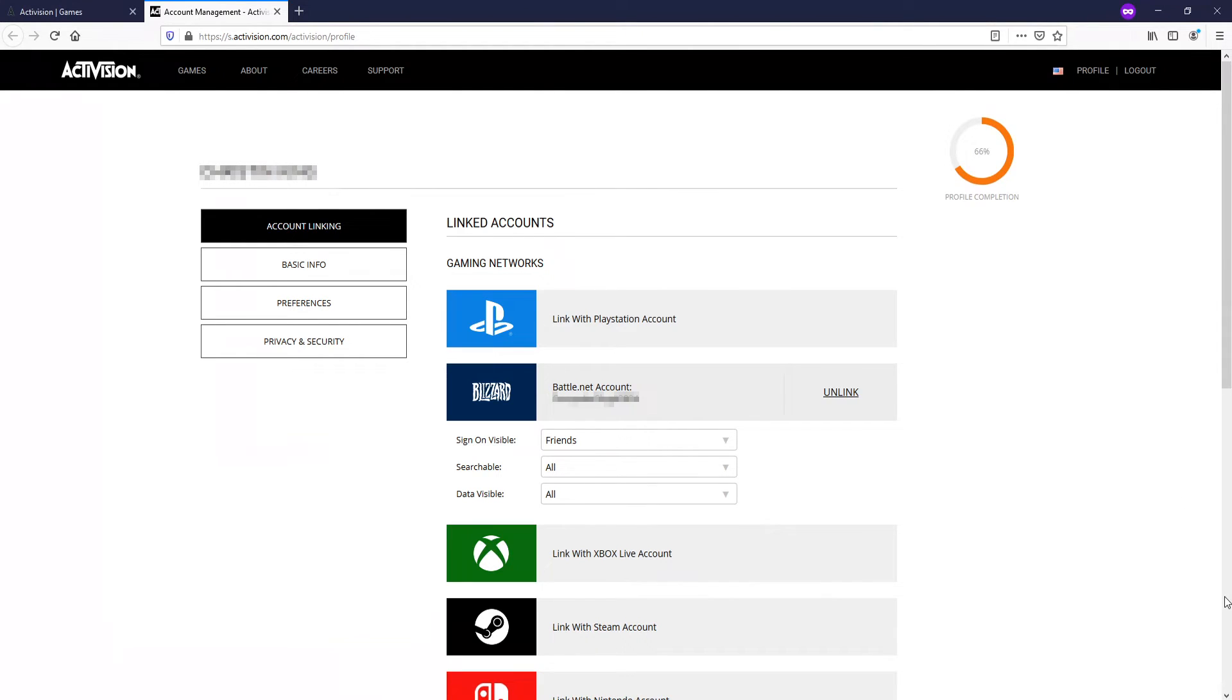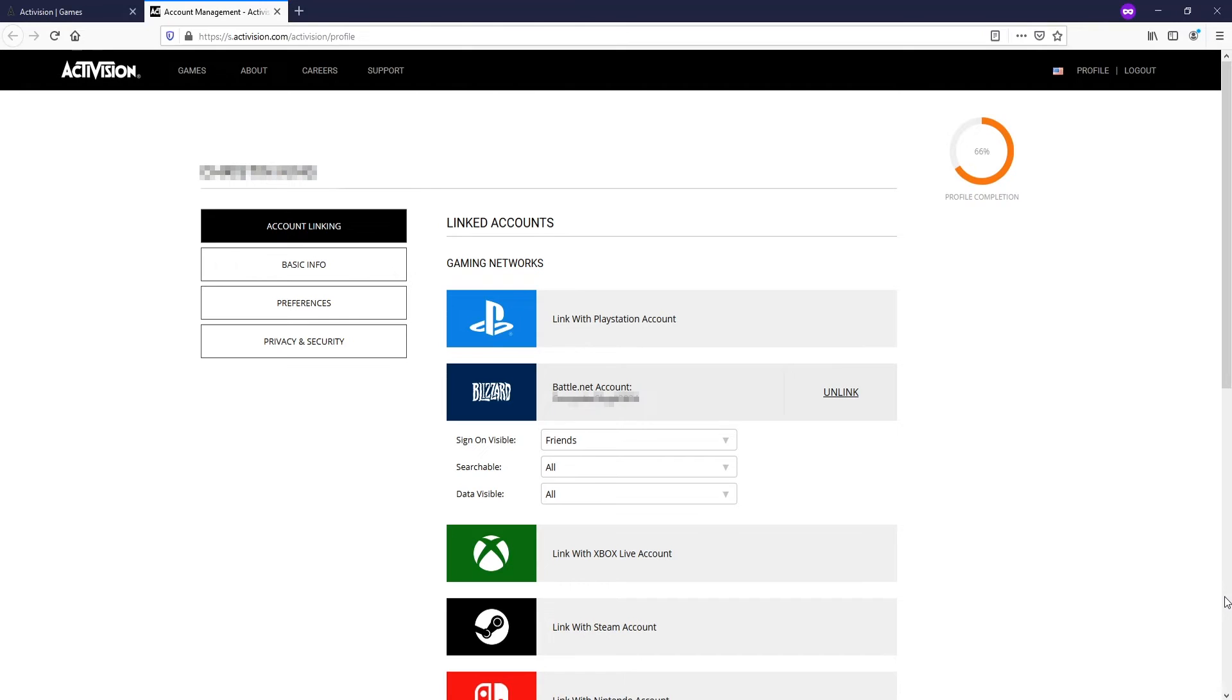If your account isn't linked, then go ahead and link your Blizzard account and then launch the game and see if it is now working. But just remember, you do need to link it to your Blizzard account that you purchased Cold War on.